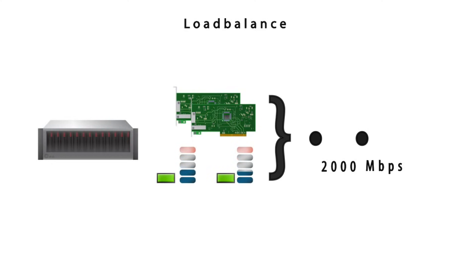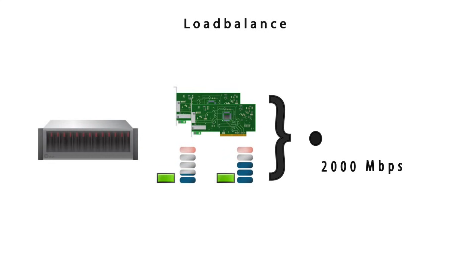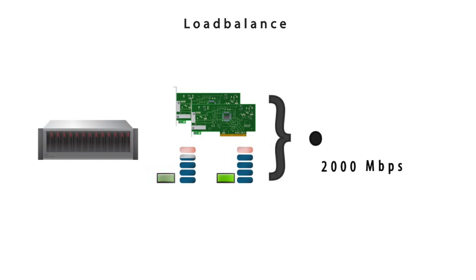Load Balance is designed to balance the outgoing traffic across active ports and incoming traffic through other active ports. Load Balance also does not negotiate aggregation with the peer and is a static setup like FEC.